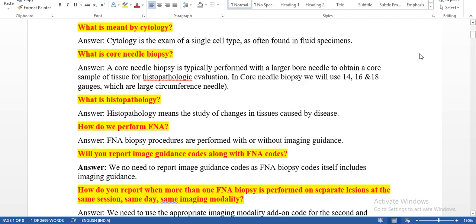What is meant by cytology? Cytology is the exam of a single cell type, as often found in fluid specimens. Usually you will perform cytology for fluid specimens and histopathology for tissue specimens. You need to remember this.